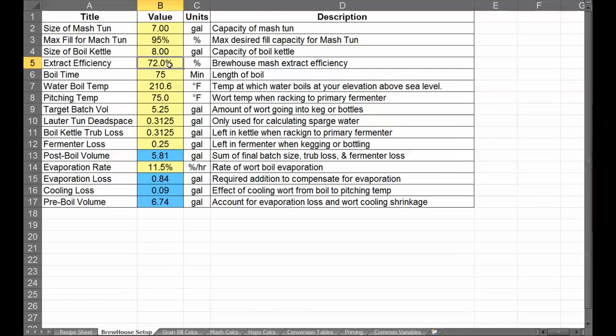I'd suggest using 70% and see where it goes. Your predictions may be off from your measured value by a few points — your beer might be a tad sweeter or a tad more bitter than predicted, but it'll still be pretty good. After brew day is over you can calculate your actual extract efficiency, and then for the next batch you can use that measured efficiency from the time before.